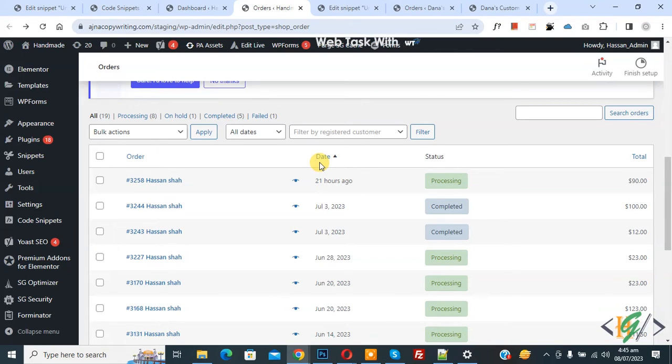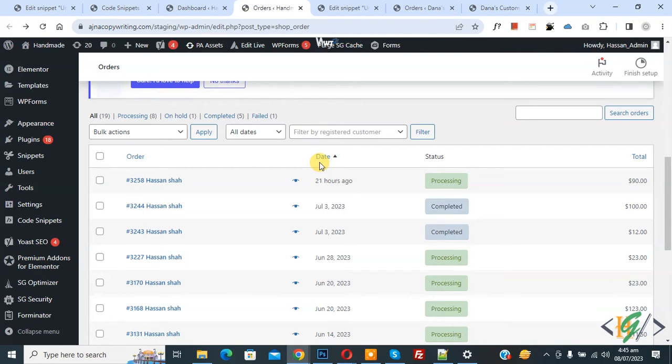Bismillahirrahmanirrahim. Assalamualaikum, my name is Asan and today we are going to display back order notes in admin order list in WooCommerce WordPress.